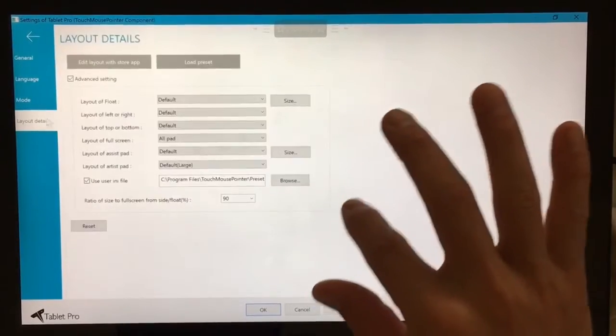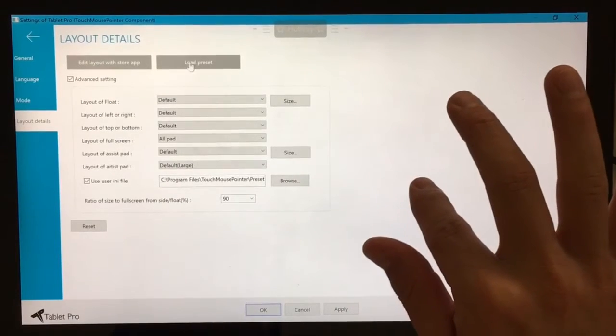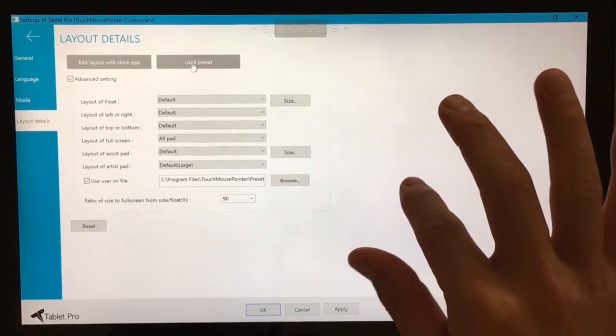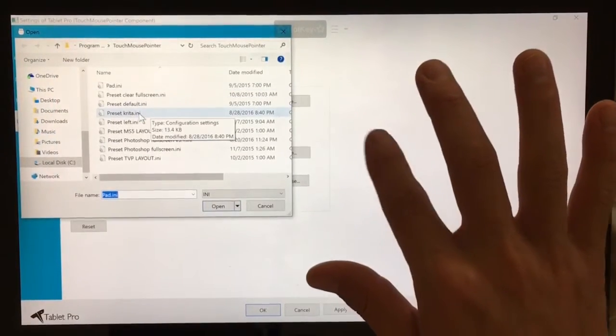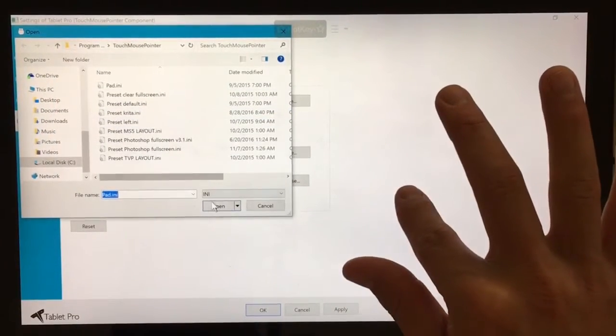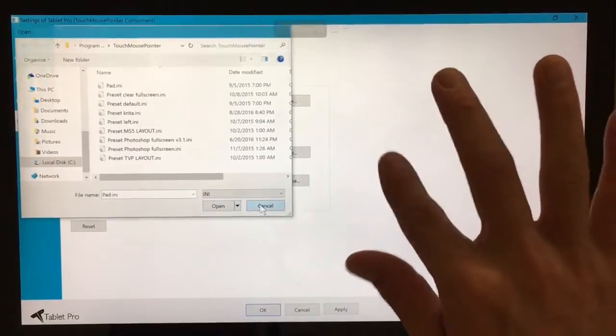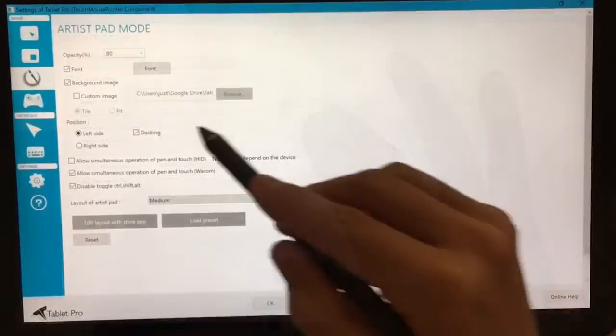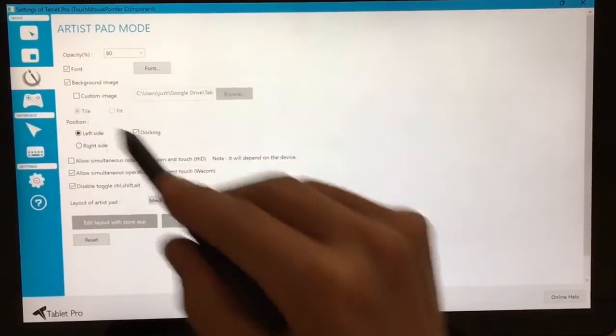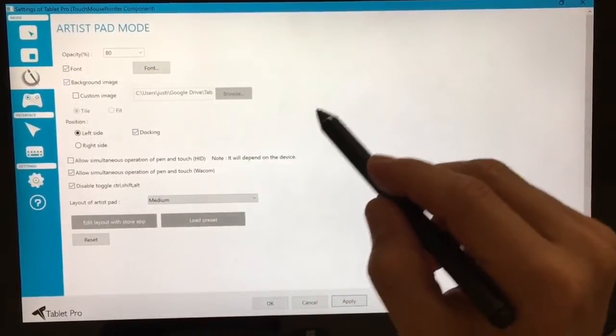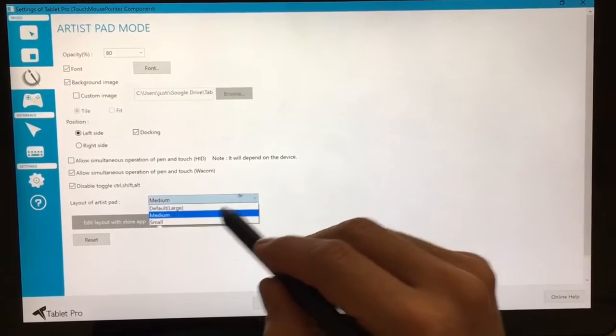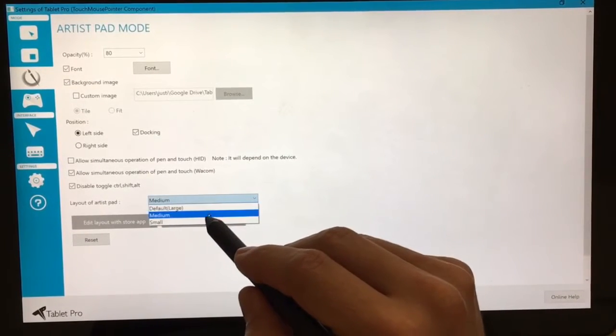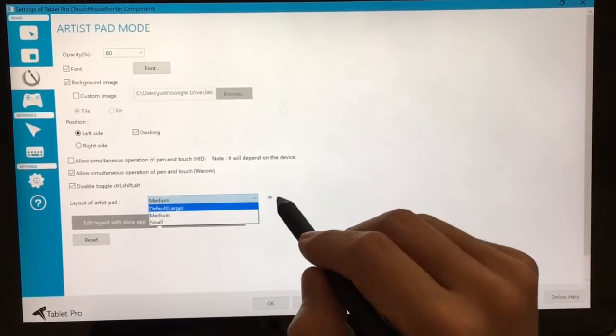Then go to layout details, choose load preset, and choose the Krita preset in here. Click open and click apply. The artist pad has a couple of settings that you want to be mindful of. The first one is that large, medium, and small.